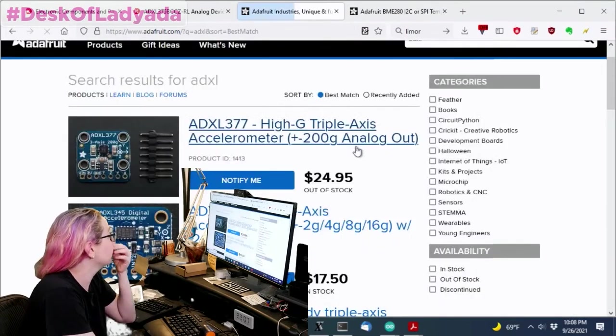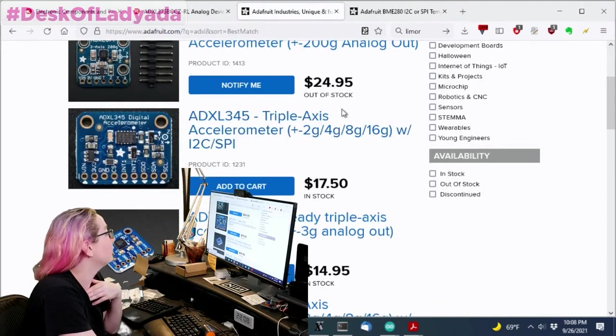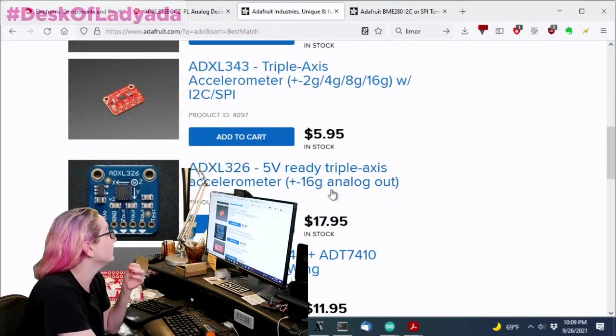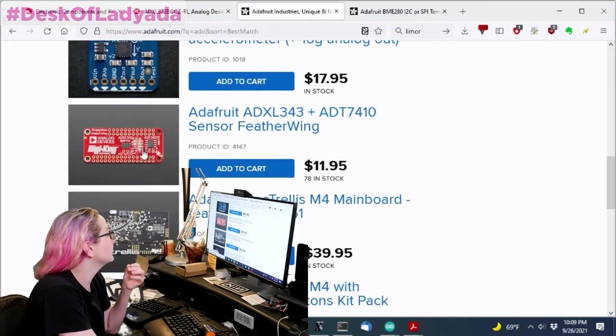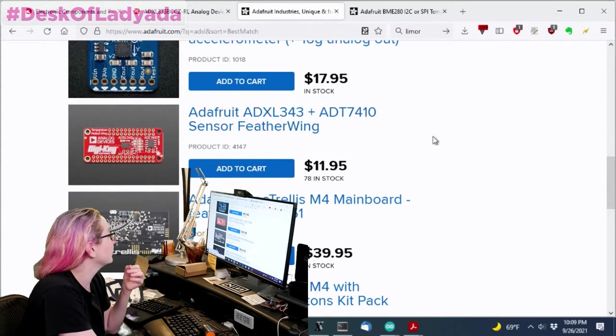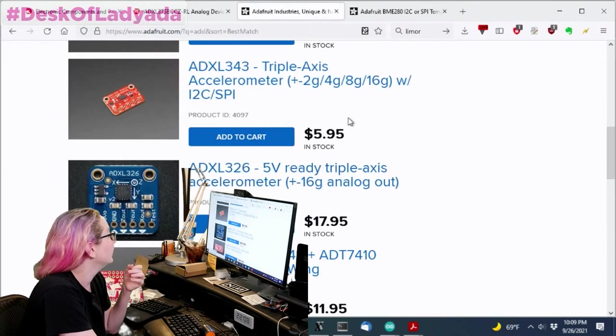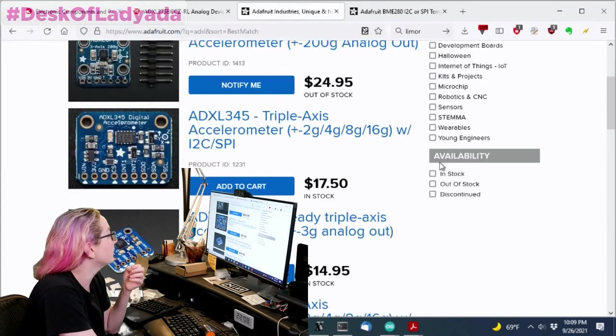So thankfully this board, the 345, which is the same pinout as the 343, is easy. I also did a feather wing of this board. These are the same pinout.